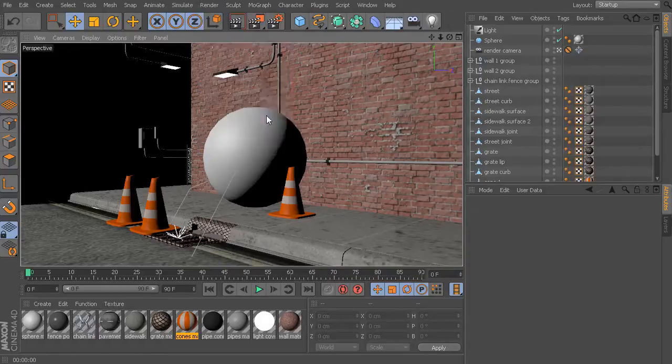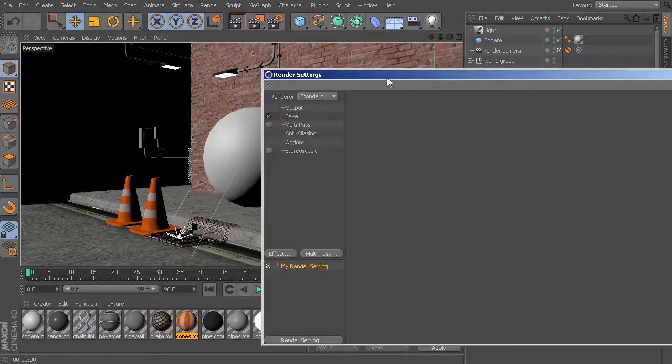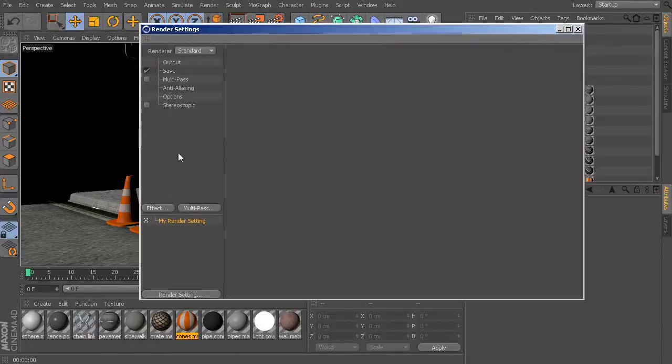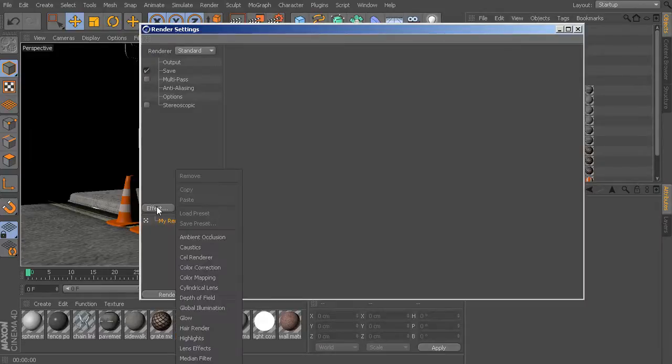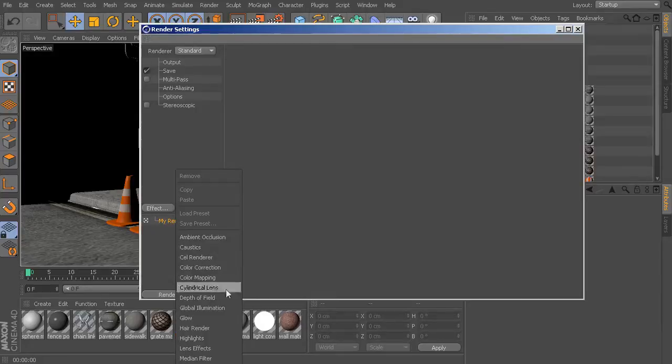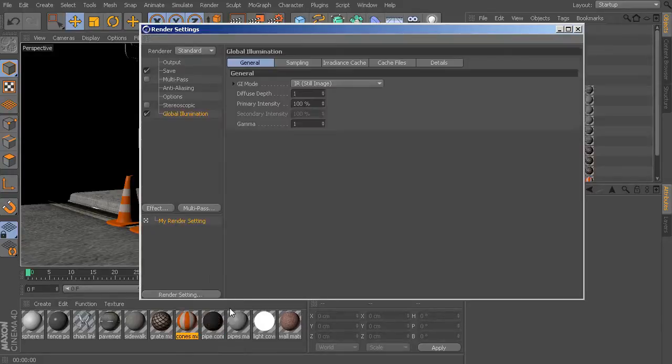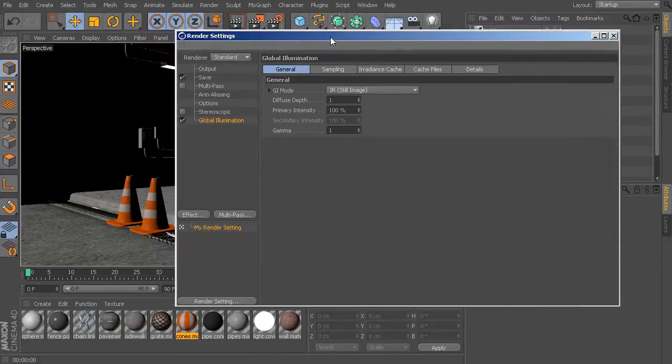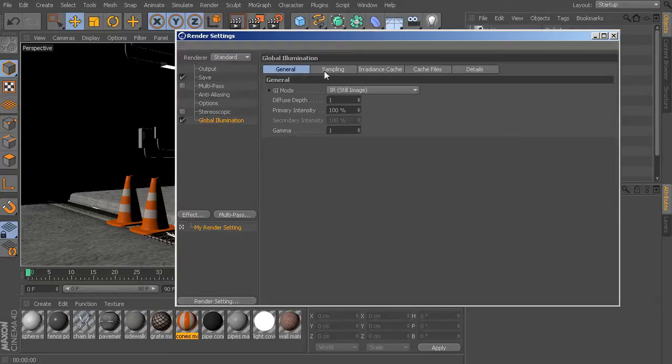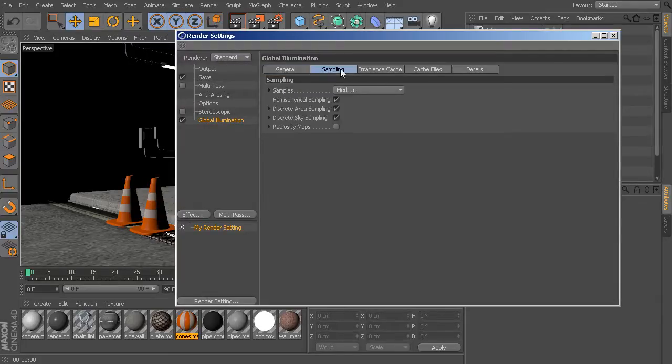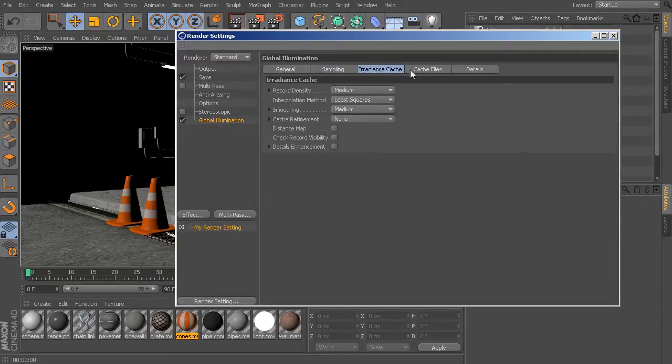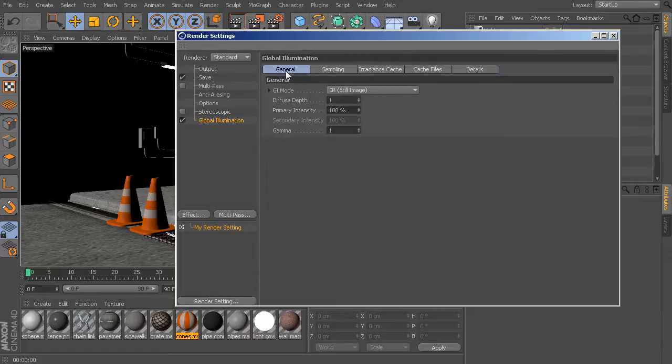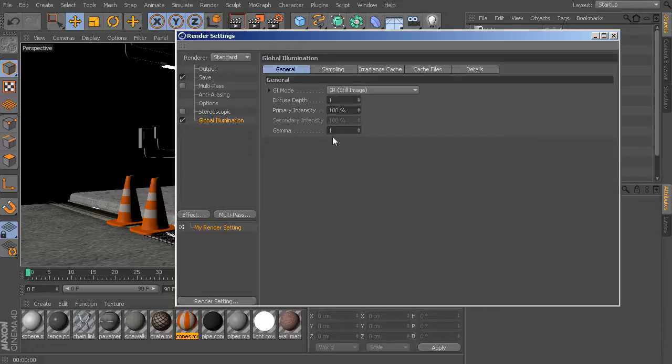So let's take a look at our render settings. In one of our earlier lessons, we learned how we could add in things like ambient occlusion. Well, in the same menu, we can add in global illumination. So global illumination, depending on the version of Cinema 4D that you're following along with, may look a little bit different than what I have here. But there are actually quite a few features and attributes found in here. Now we're not going to talk about all of these. I'll just give you an idea of what this global illumination is and how we can start to use it.